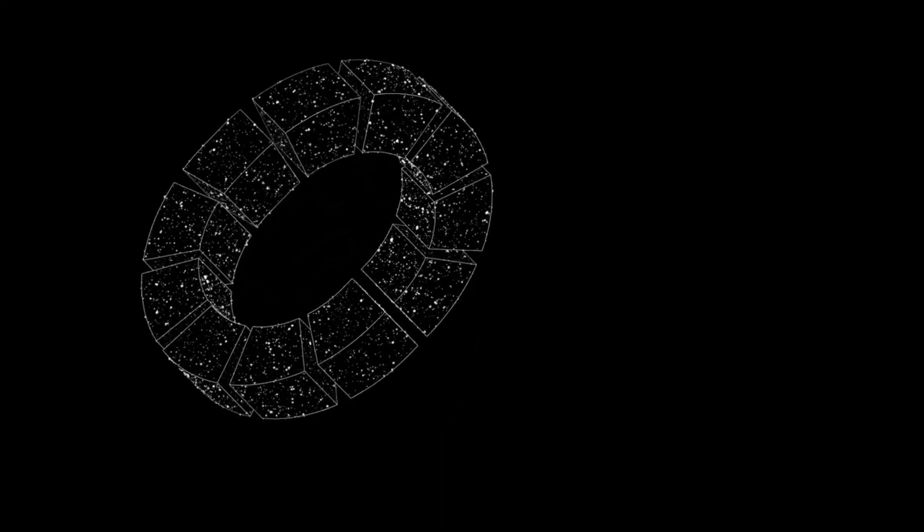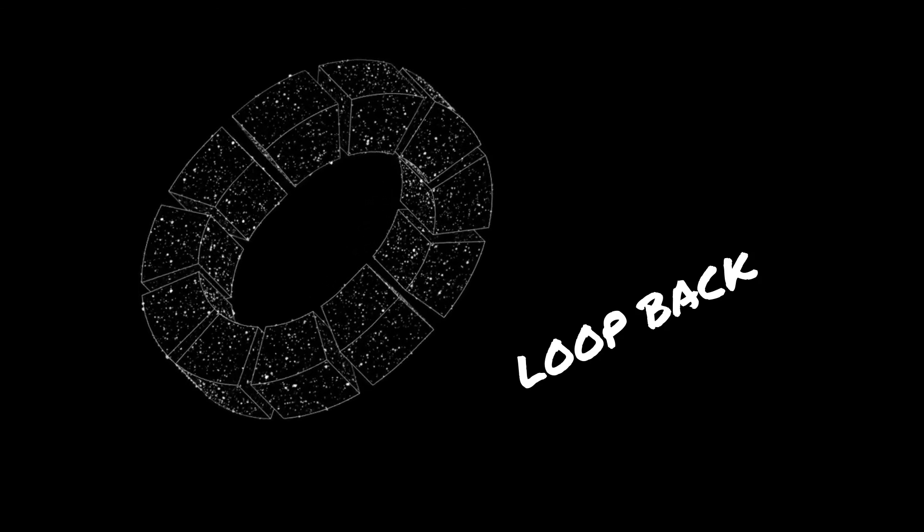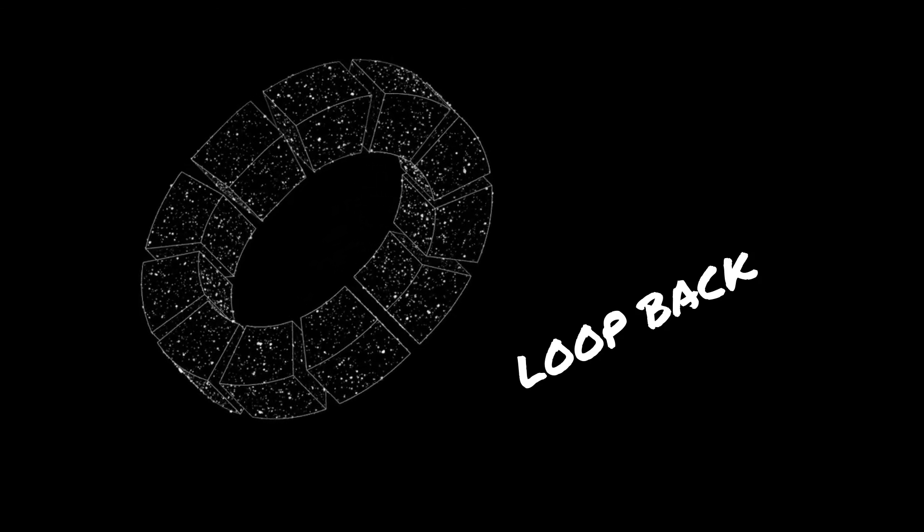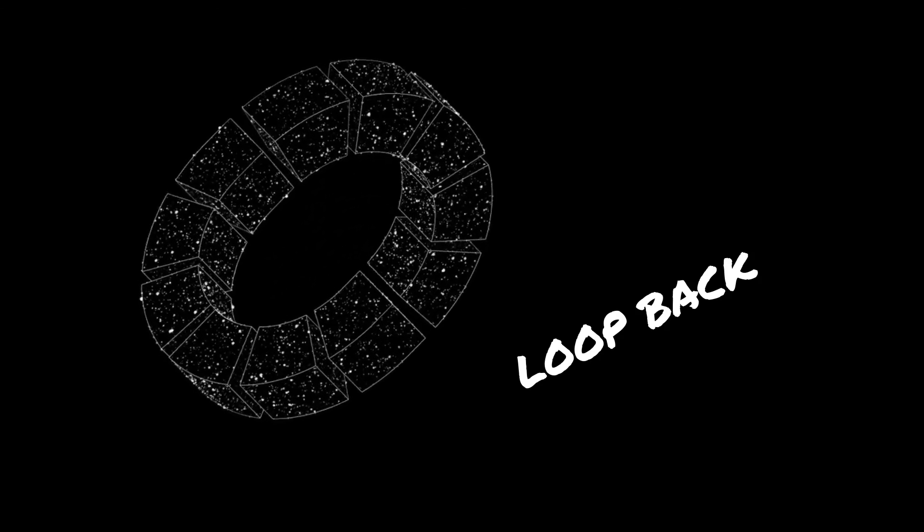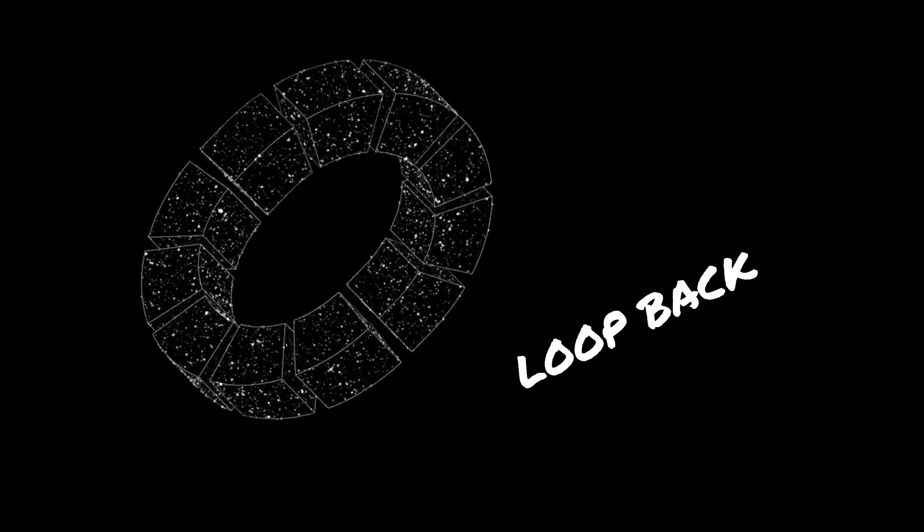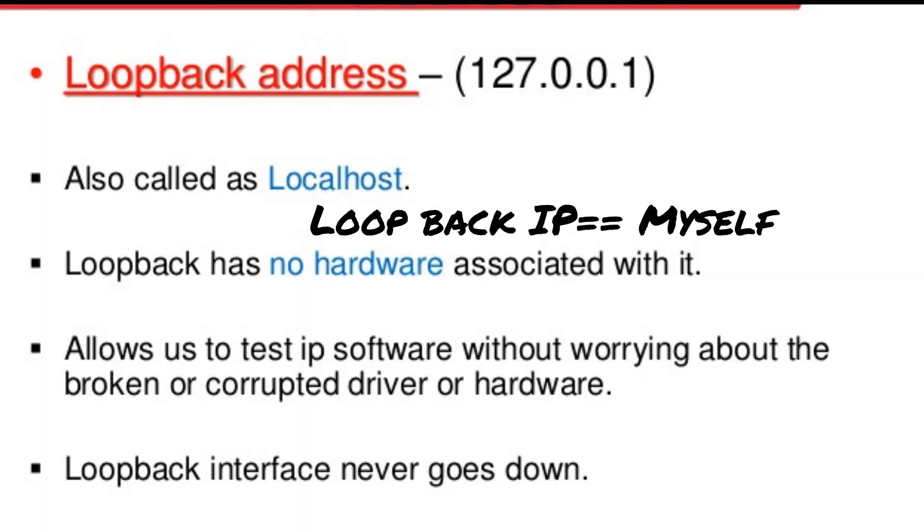The last type that we're going to talk about are loopback IP addresses. The loopback IP address is actually referred to as localhost as well, and it's used to establish a connection to the same machine or computer that is being used by the end user. It's actually pointing to the same computer or same host.